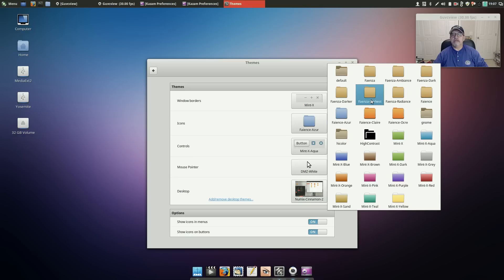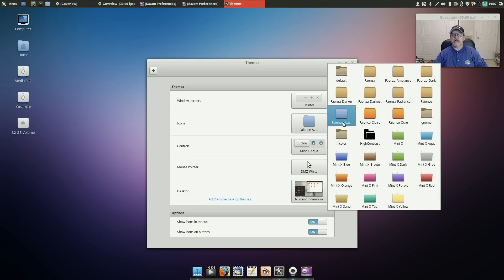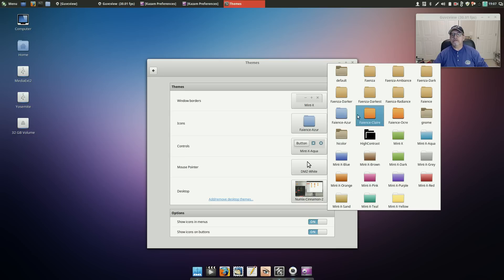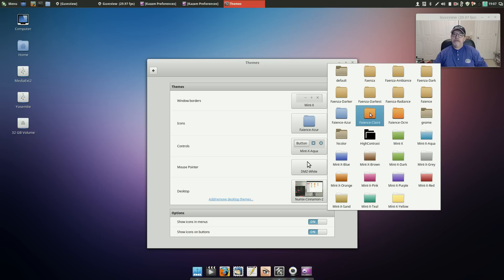For icons I downloaded the Faenza, and right now I'm using the Faenza Azure. I like the blue. I could go with the orange to stay in with the Numix theme but I did not do that.